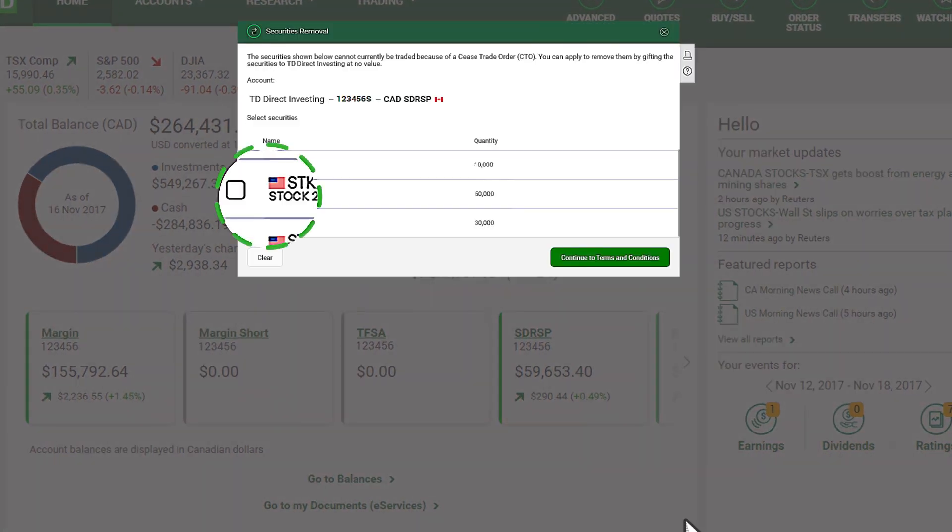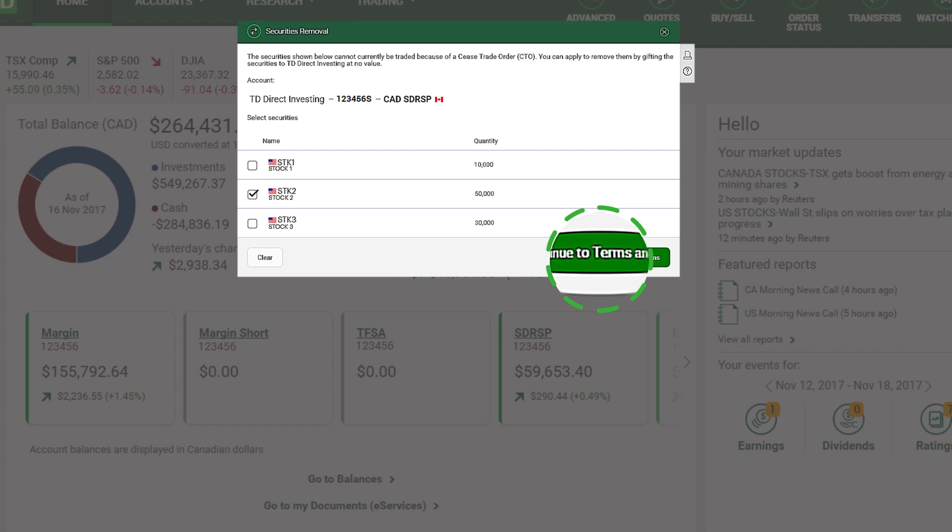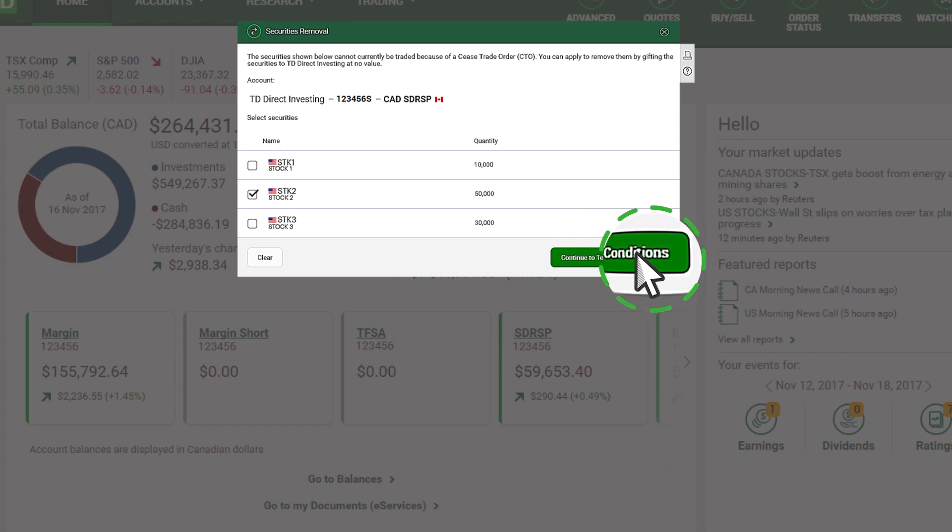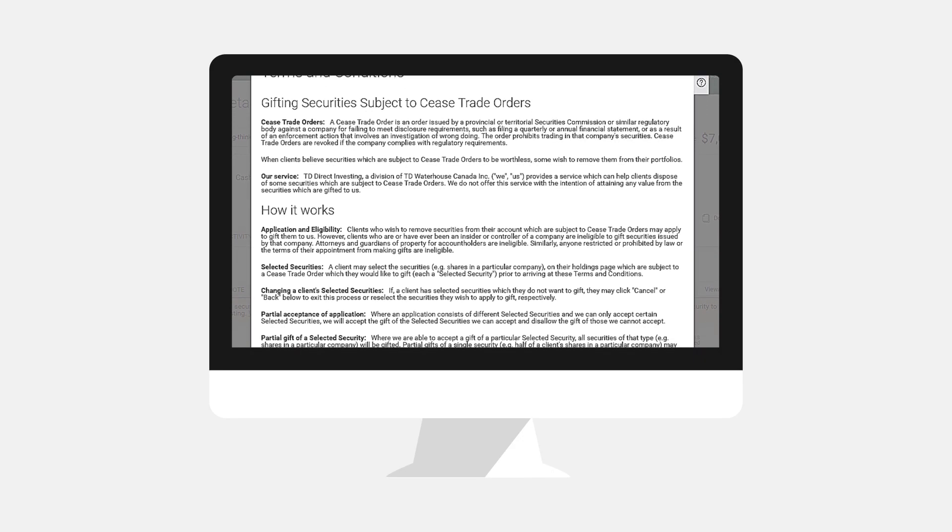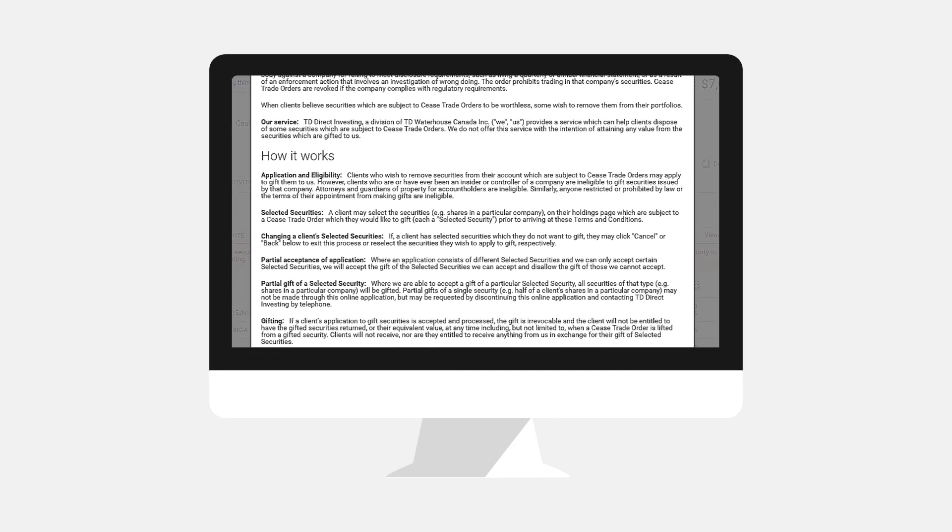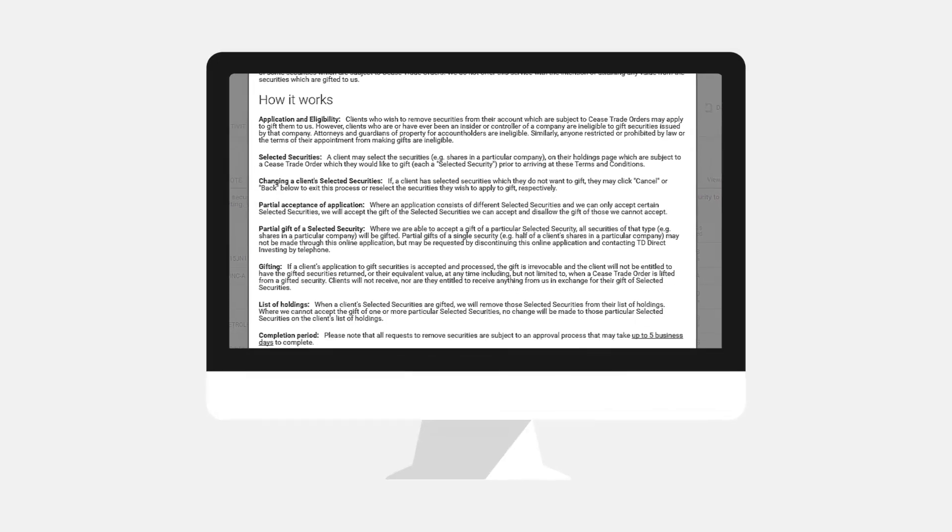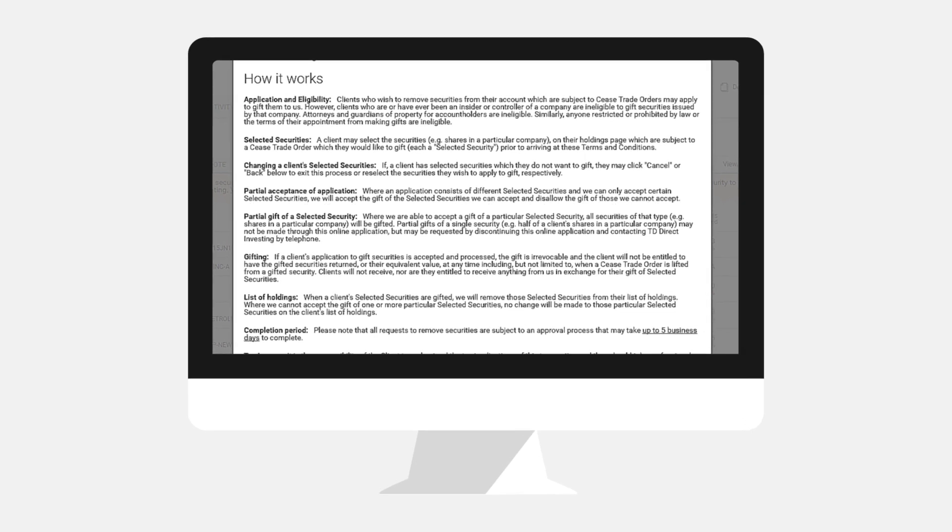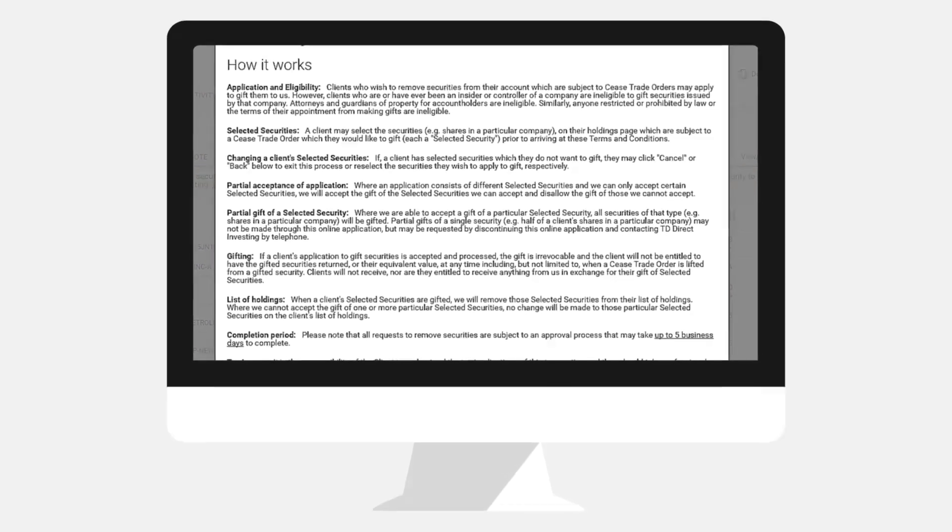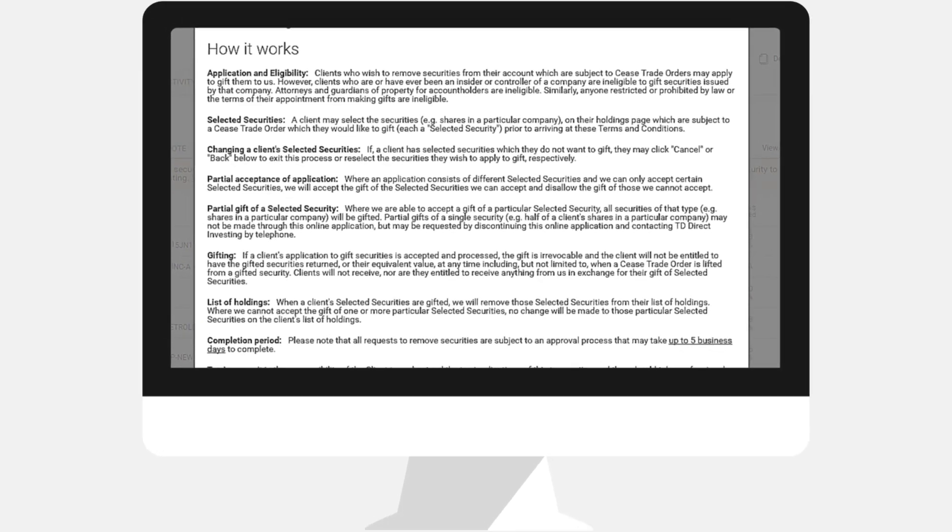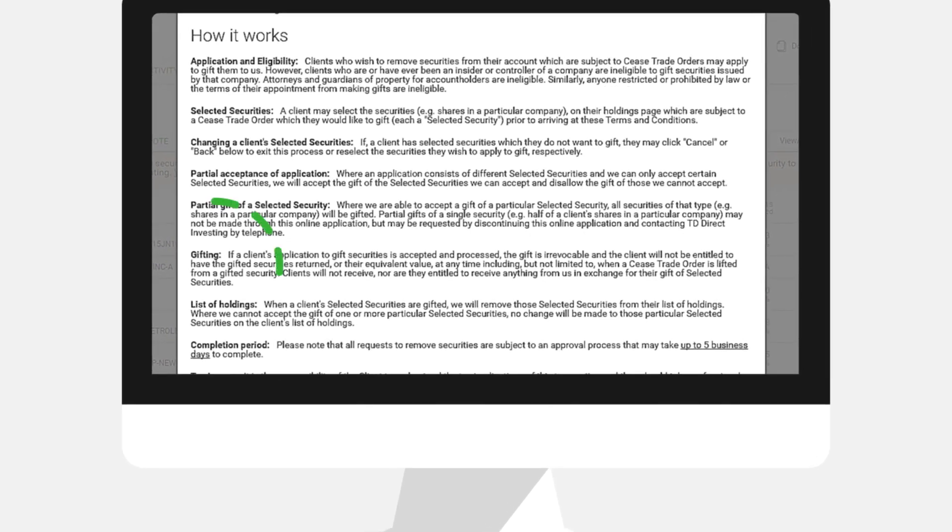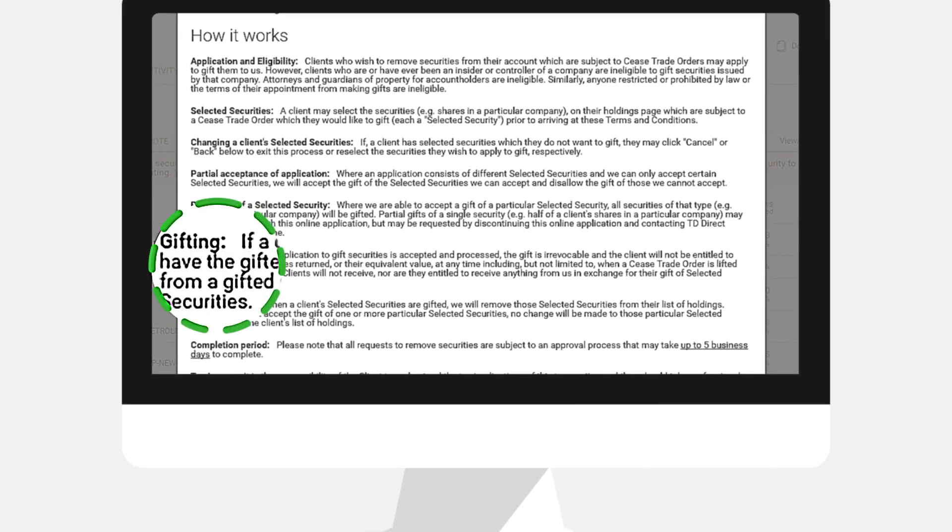Select the securities within your account that you would like to remove and continue on to the next screen. You will be prompted with a fairly lengthy but important agreement. Please read through it carefully so that you fully understand the implications of your request.